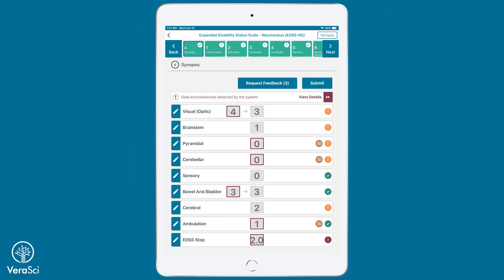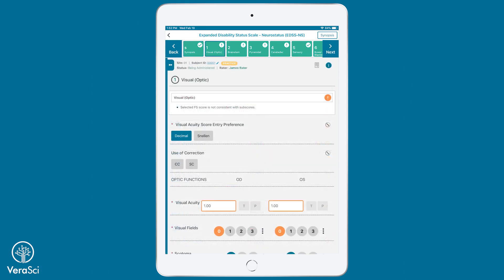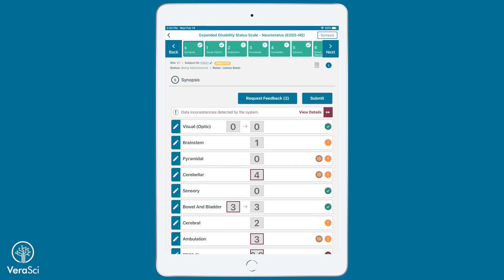Color-coded identifiers will be displayed on the Synopsis page as well as the individual chapter pages for these discrepancies. The rater can modify the subscores and chapter scores flagged by the pathway to result in fewer data inconsistencies. Once algorithmic feedback has been addressed, the assessment will be completed. Algorithmic feedback can be requested multiple times depending on the study configuration.